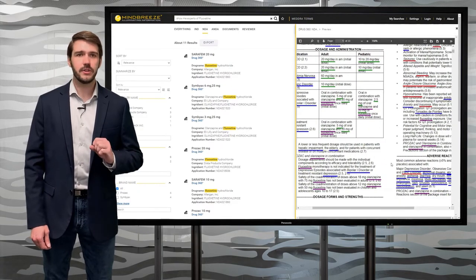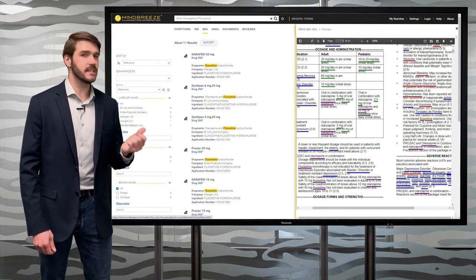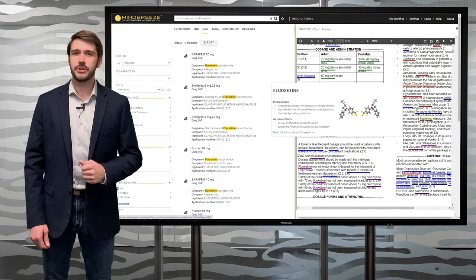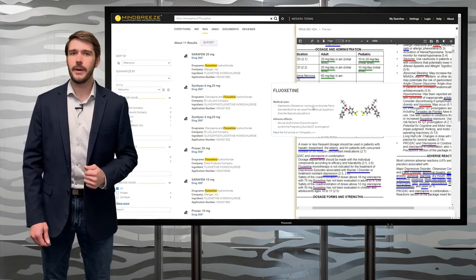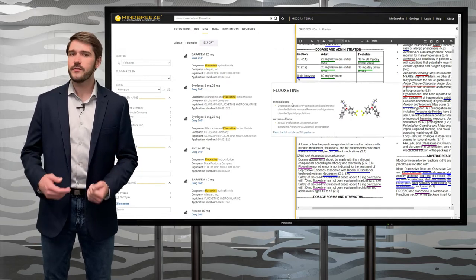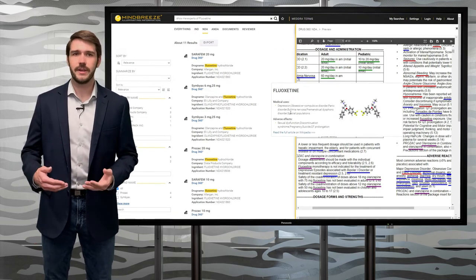A mouseover of the ingredient fluoxetine pulls additional information about the ingredient from an external database.